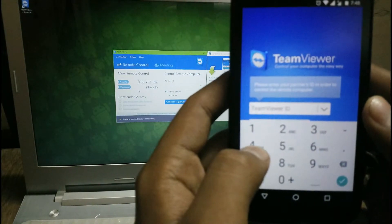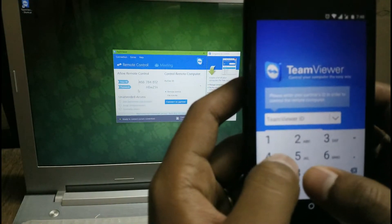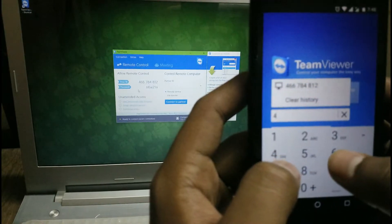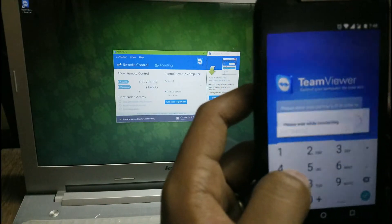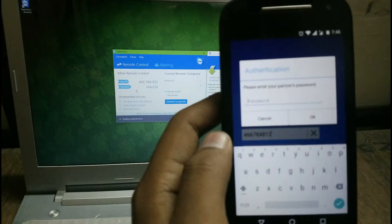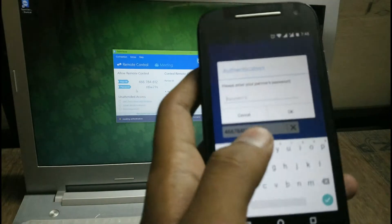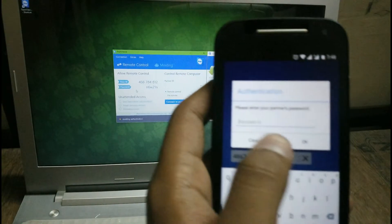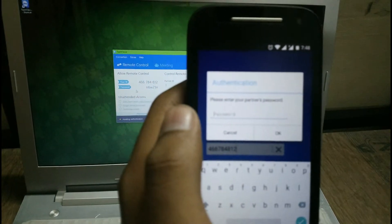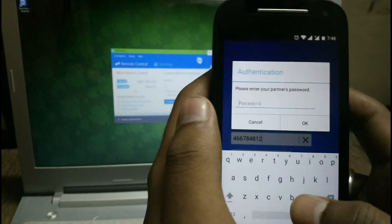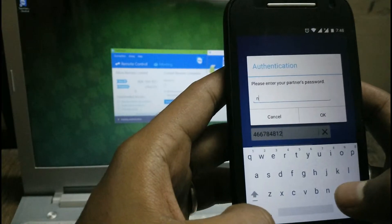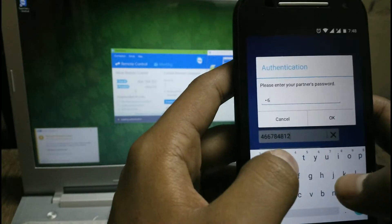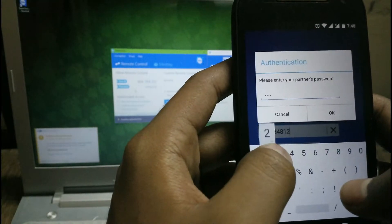You have to copy the user ID and type it on your Android phone. You have to be careful while typing it. You have to copy the same user ID which is given on your PC. After you have entered the user ID, you are asked to enter the password.